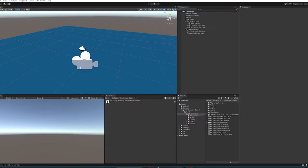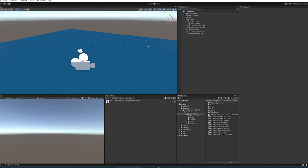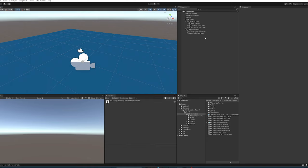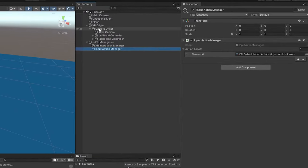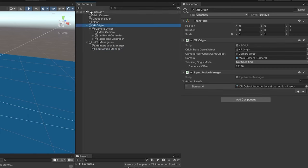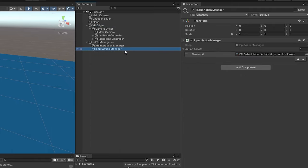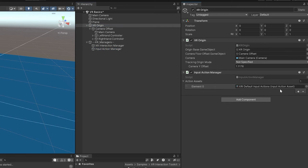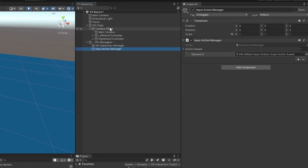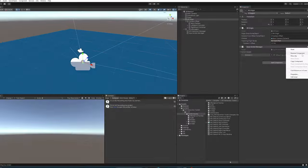Kicking off from the last video, the project hasn't changed at all, but I wanted to point out one thing. I added an input action manager, but it turns out Unity now automatically adds that component to the XR Origin, so it's already there. For organization I still like mine detached in its own object, but I'm going to remove it — that's personal preference. Just make sure it's using the XRI default input actions.